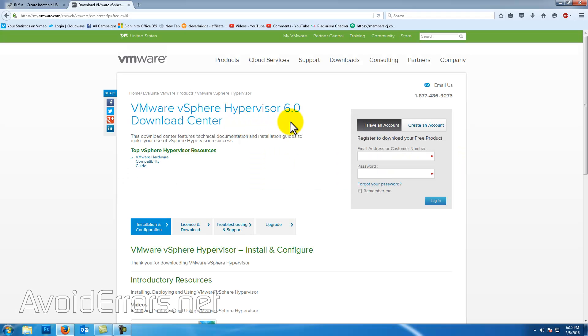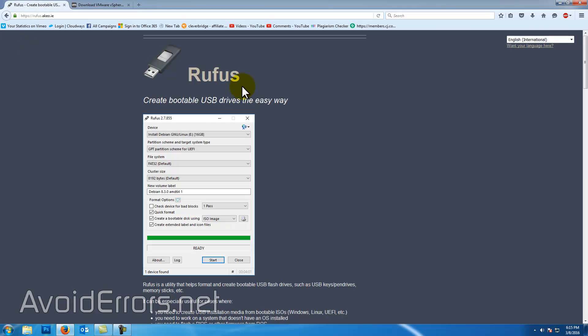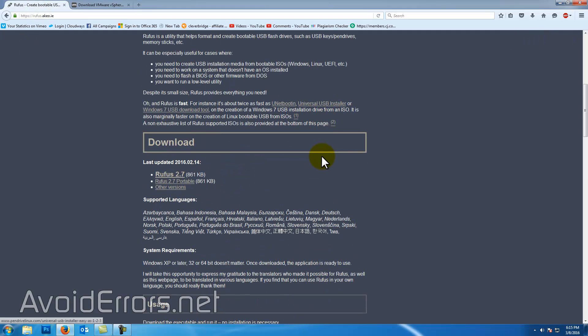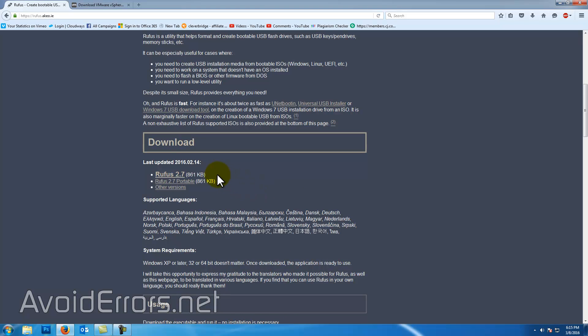First, download the ESXi, in this case 6.0, from VMware. It's completely free. You might need to sign up. And the Rufus app. Both links are in the description box below.